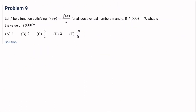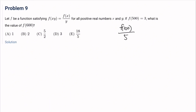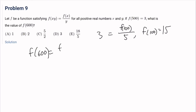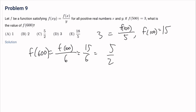Number 9: let f be a function satisfying f(xy) equals f(x)/y for all positive real numbers. If f(500) equals 3, what is f(600)? Since f(500) equals f(100)/5 equals 3, f(100) equals 15. Then f(600) equals f(100)/6 equals 15/6 equals 5/2. The answer is C.